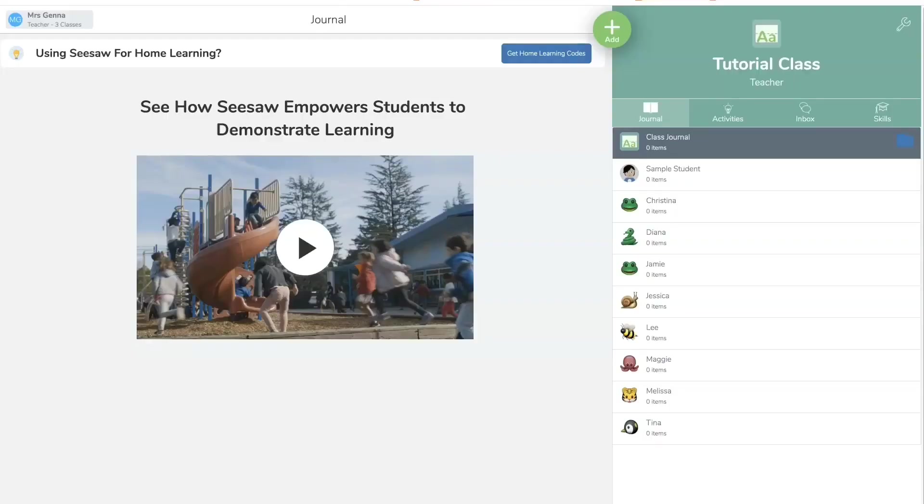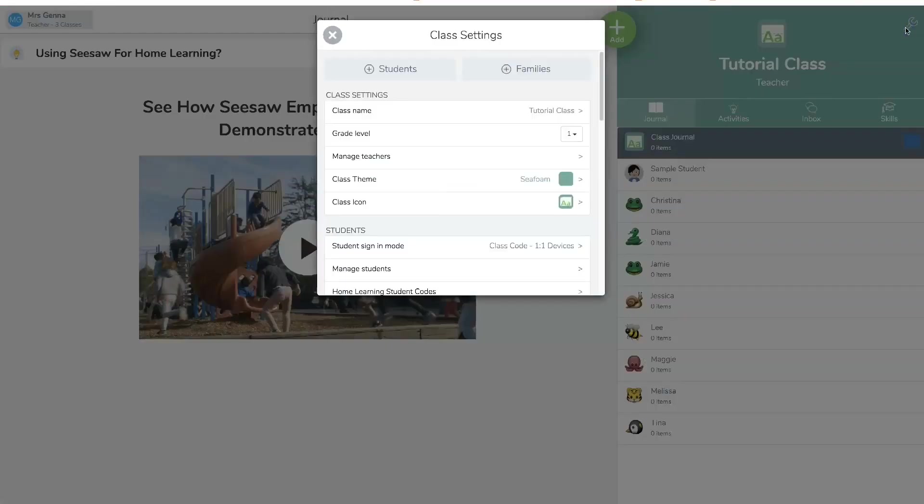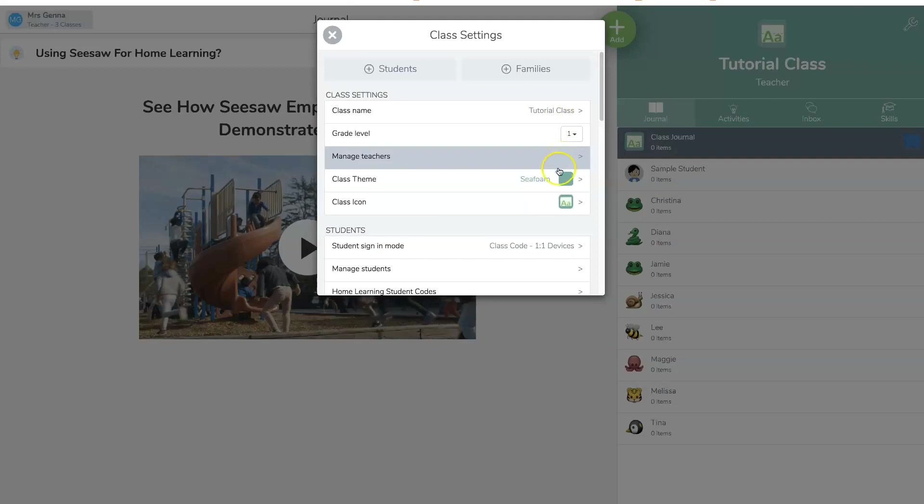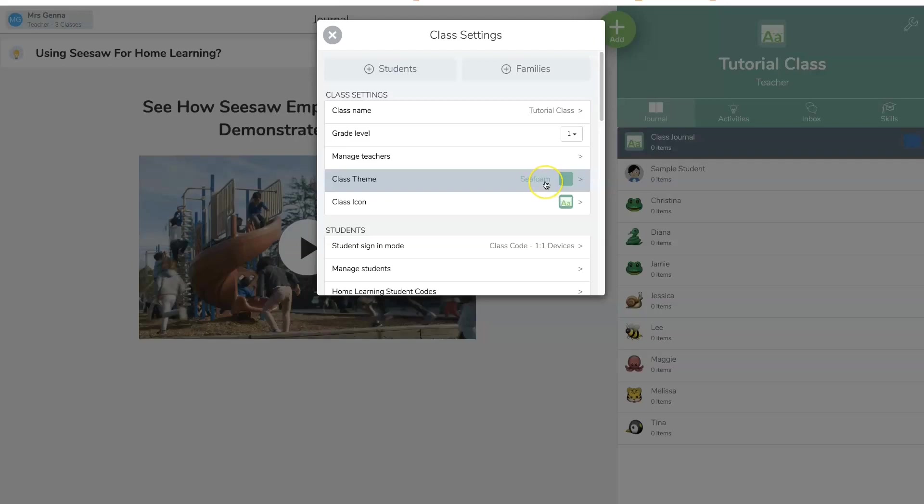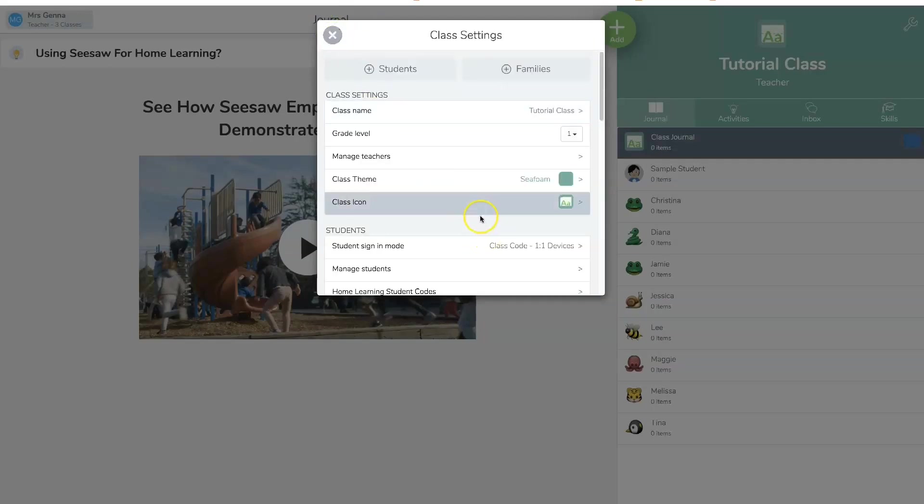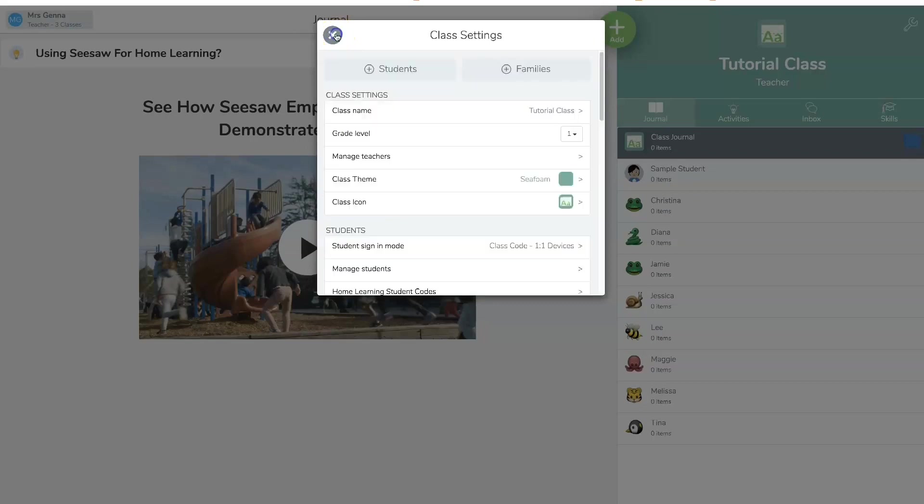So to assign students and add students, you are going to go over to the settings option and you're going to see your class name here. You can also add other teachers to your class. You can choose the colors, the color scheme. You can also choose a class icon and here you can upload an image from your computer.